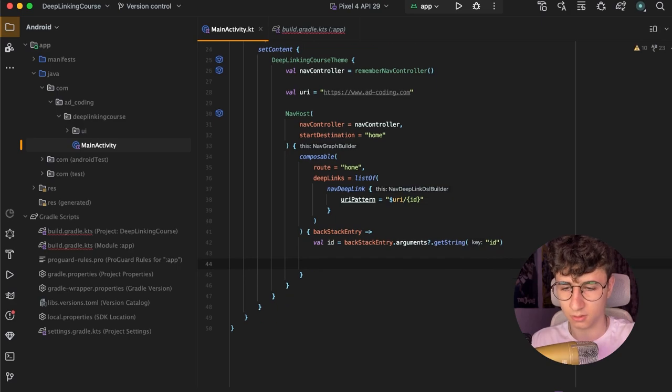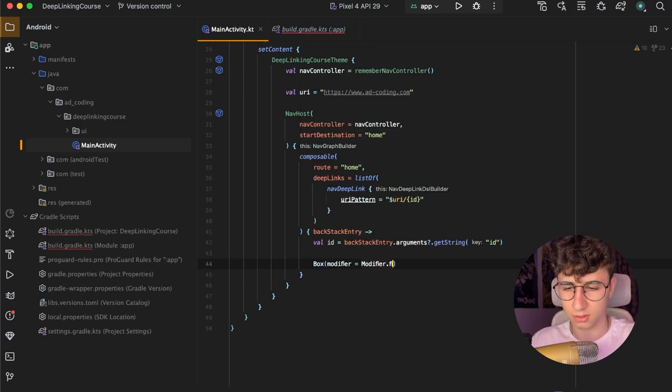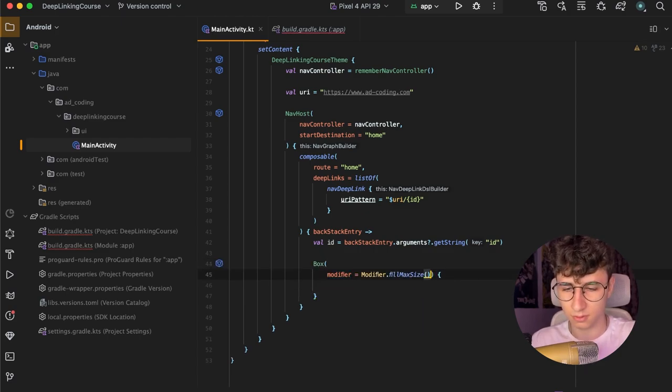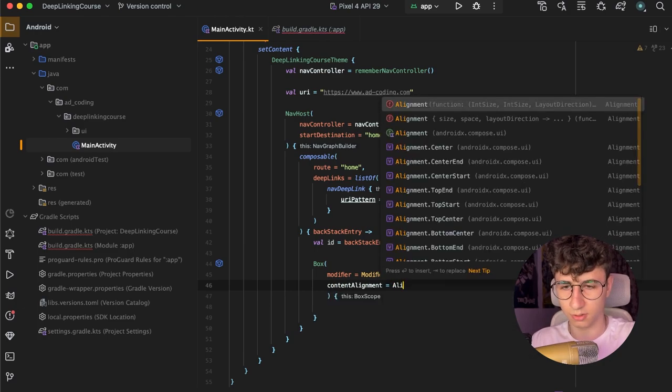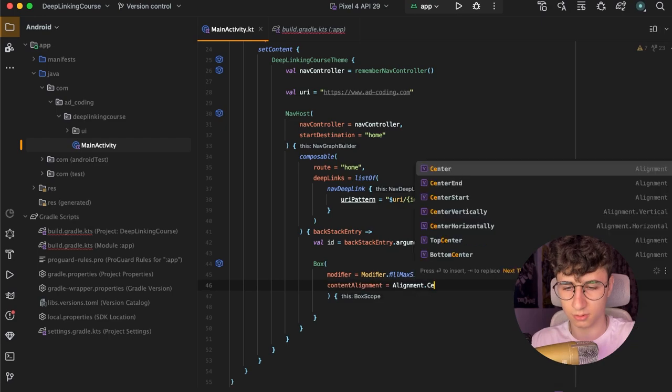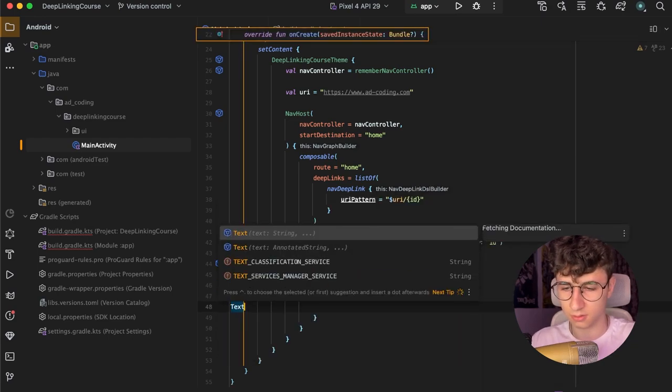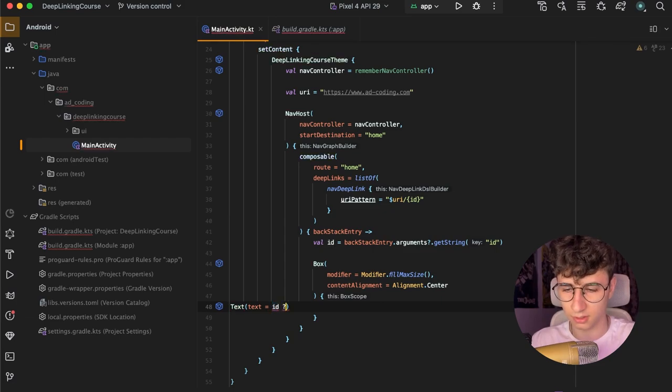Now we can create the screen. This will be a box, fill max size and the content alignment will be alignment dot center. Text and this will be the ID and otherwise it is no ID passed.